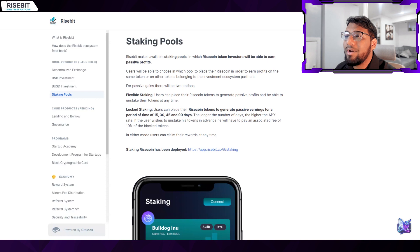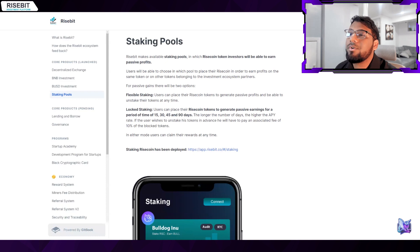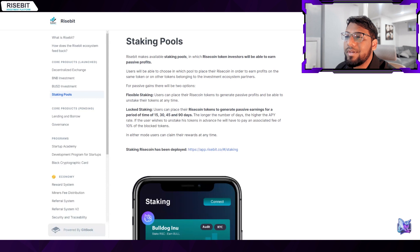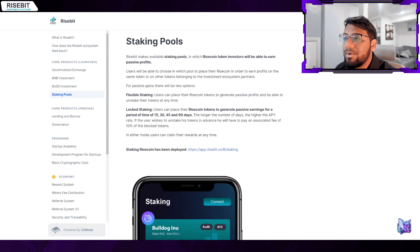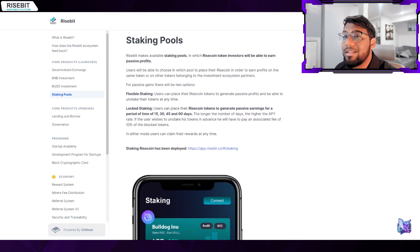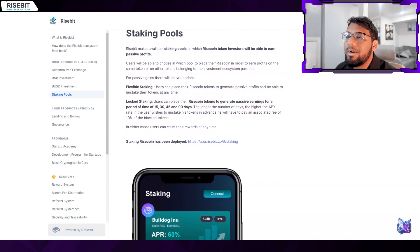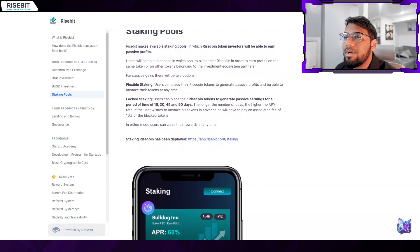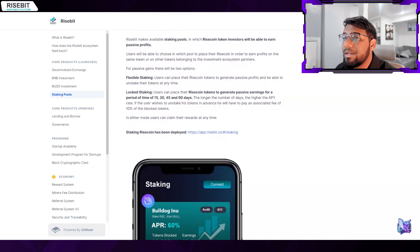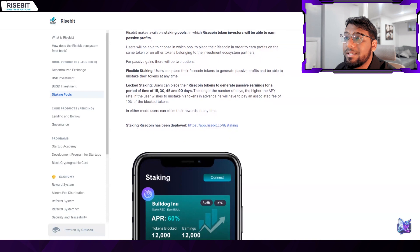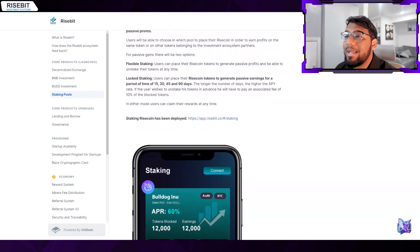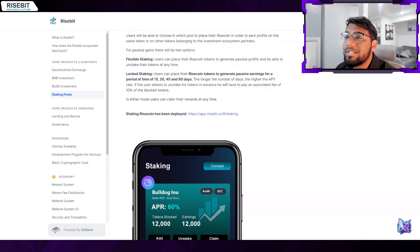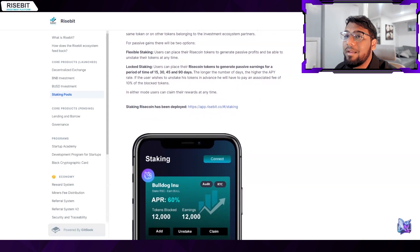Risebit offers staking pools through which holders of Risecoin tokens can get a massive income. Users will have the option to place their Risecoin in whatever pool they wish in order to profit from the same token or from other tokens belonging to partners in the investment ecosystem. For passive gains there are two possibilities: Flexible Staking - users can stake their Risecoin tokens to earn passive income and have complete control over when and how to unstake them. Locked Staking - users can stake Risecoins for periods of 15, 30, 45, or 90 days to create passive income. The APY rate increases with the length of the days. The user must pay a fee equal to 10% of the banned tokens if they want to unstake their tokens in advance. Users may also redeem their rewards at any time in either method.